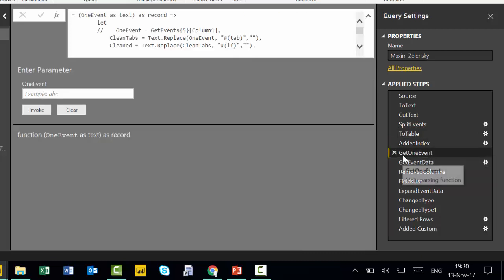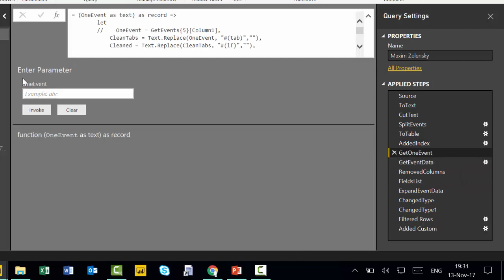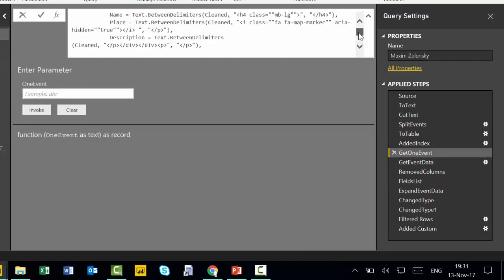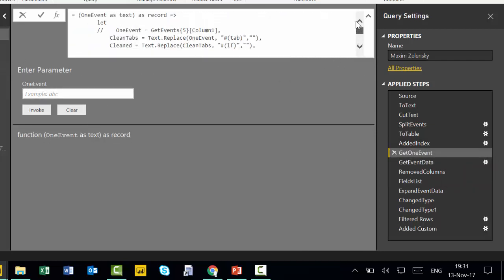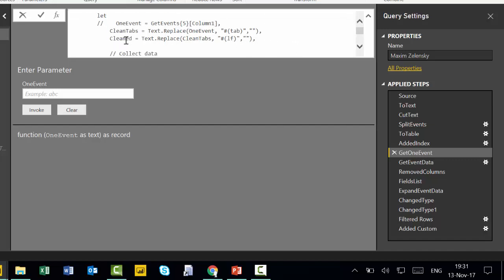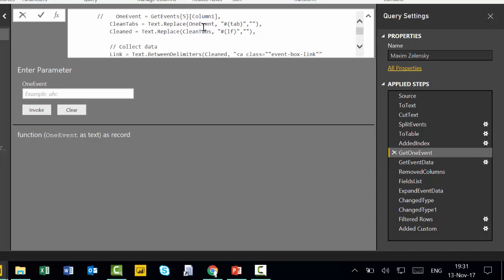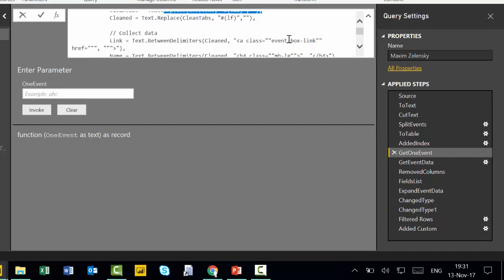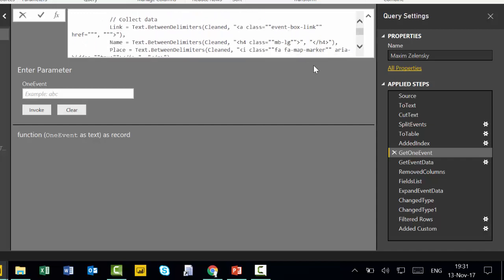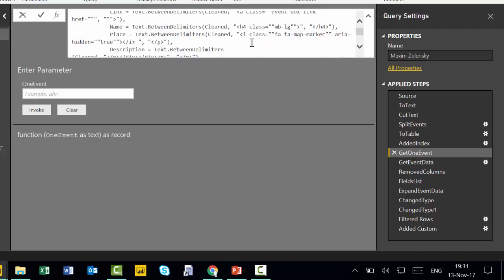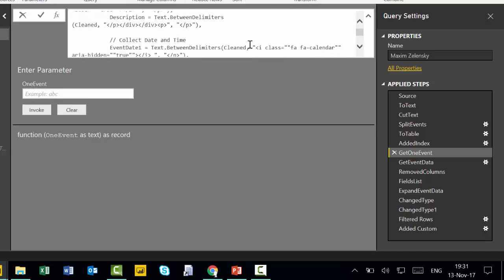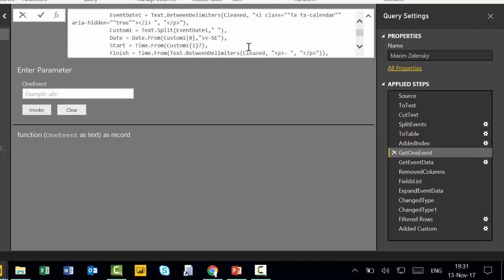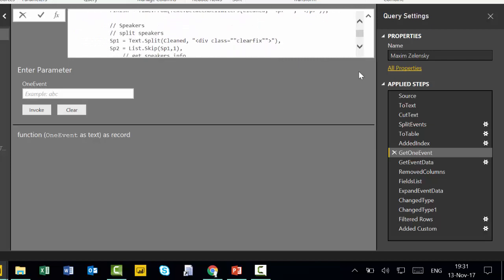Now this is where his magic happens actually. He creates a function and the code for the function is here. I will post this code for you. You can give it a go. But what he's basically doing is cleaning the HTML code the same way or similar way at least as Emin did, right? It is definitely similar, not exactly the same. Because his results are...